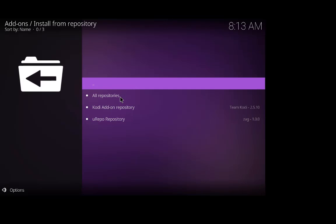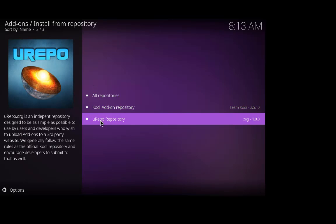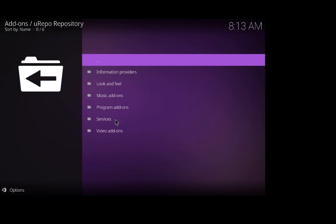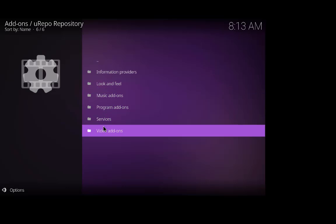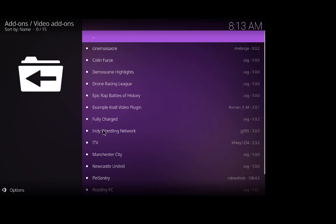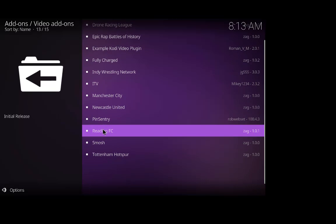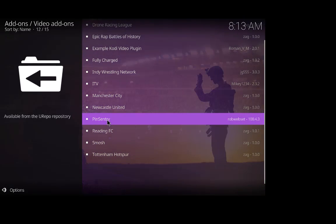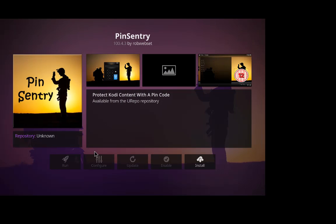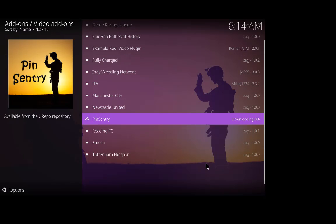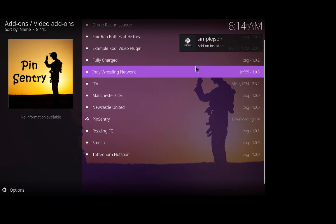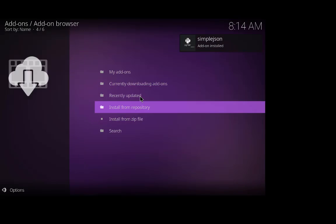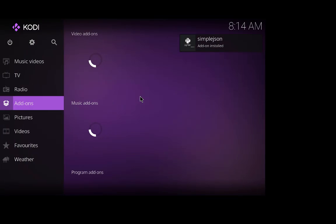So we go to install from repository, urepo repository and video add-ons, and scroll down to pin sentry and install. Add-on installed. OK let's go back to the beginning.